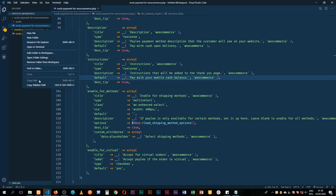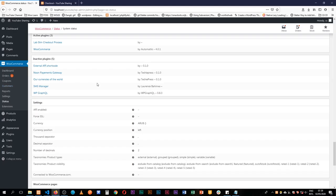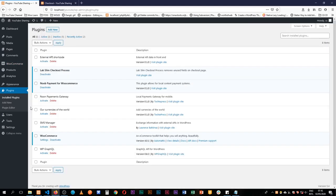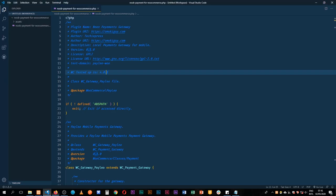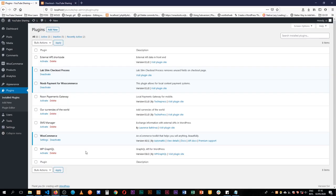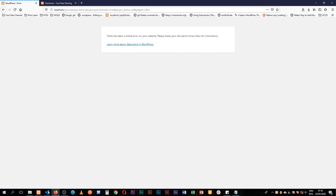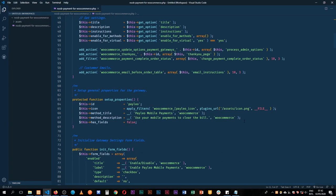Let's go back, come back to our plugin, reload, go to our plugins and activate our new payments. I'm going to rename it so it's not disorganizing — rename it to 'Payleo Payments Gateway' and reload. When I activate this, I've made an error here.